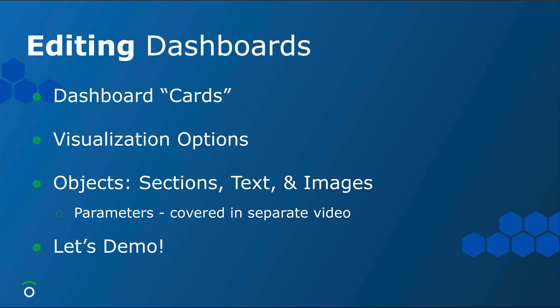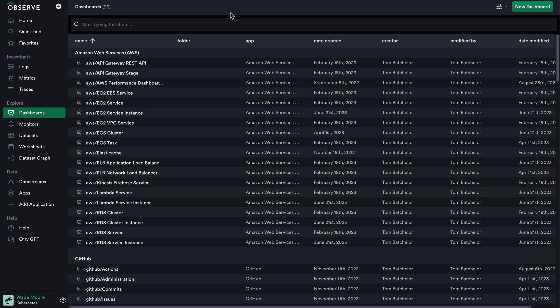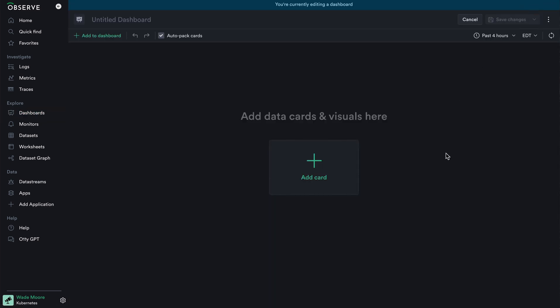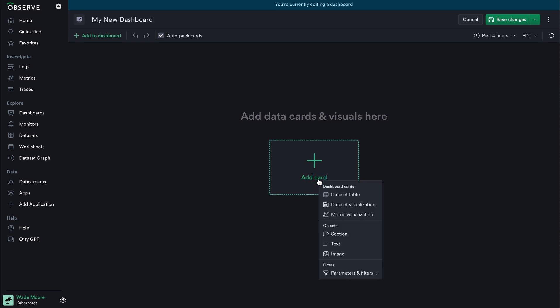Let's demo one last time, concluding how to use a dashboard, how to create one, and how to edit and save it to share amongst the team. Back in the Observe platform, we're going to start from the dashboard main page and create a new dashboard from scratch to show how we can edit different visualization cards. The first thing I'll probably want to do is title my dashboard, and then I'll see an option to add a card. When selected, there are various options divided into a few different groups.